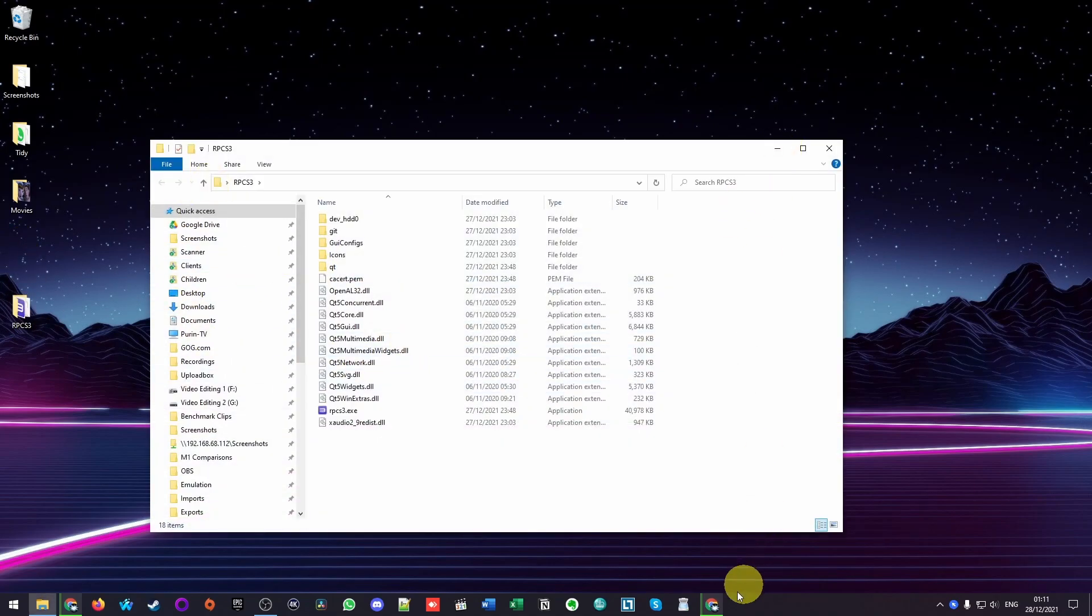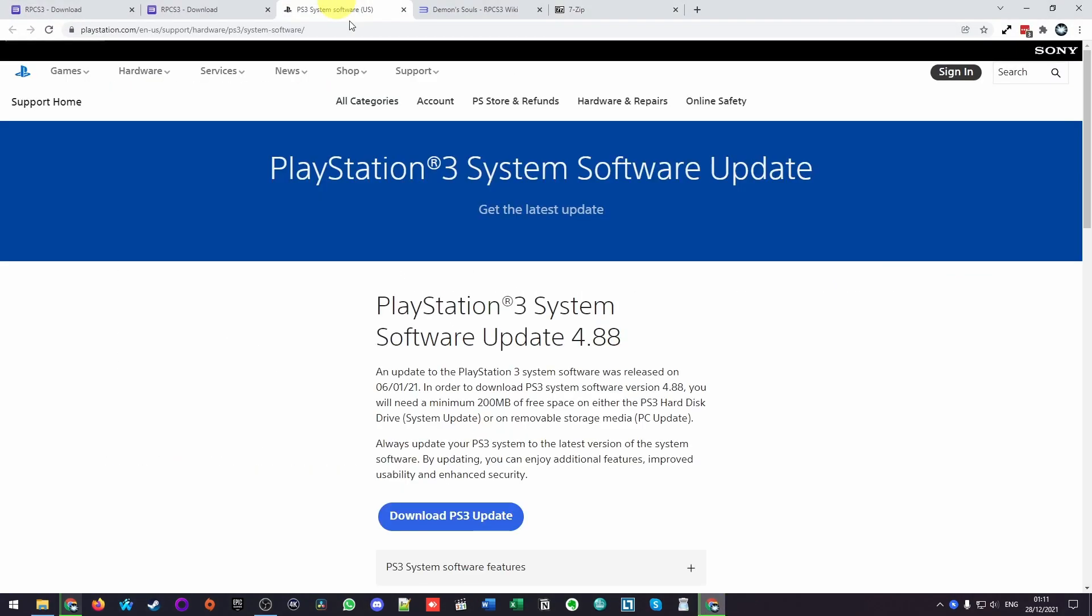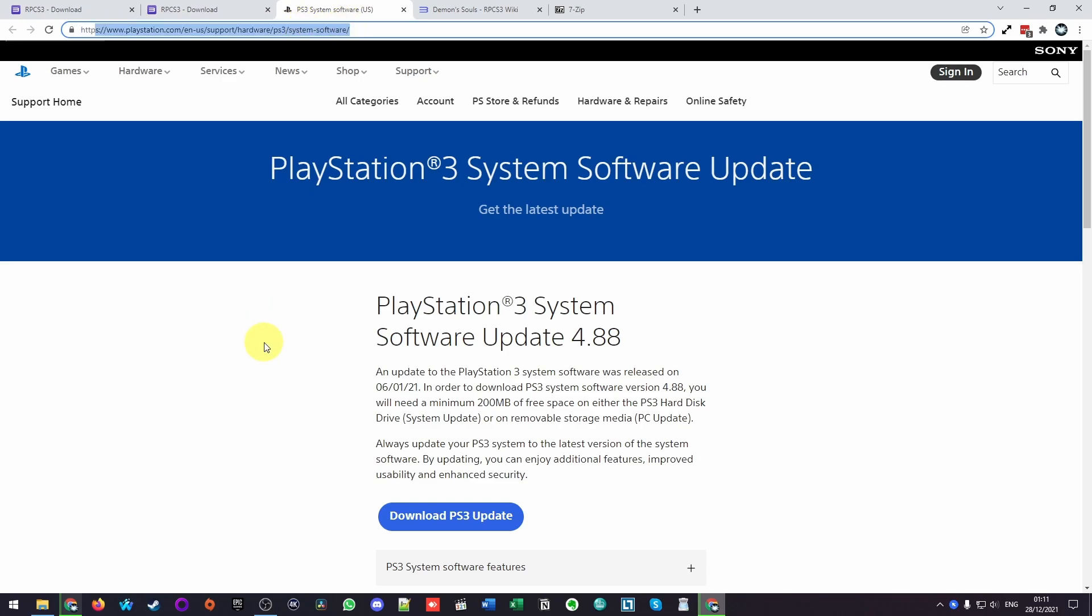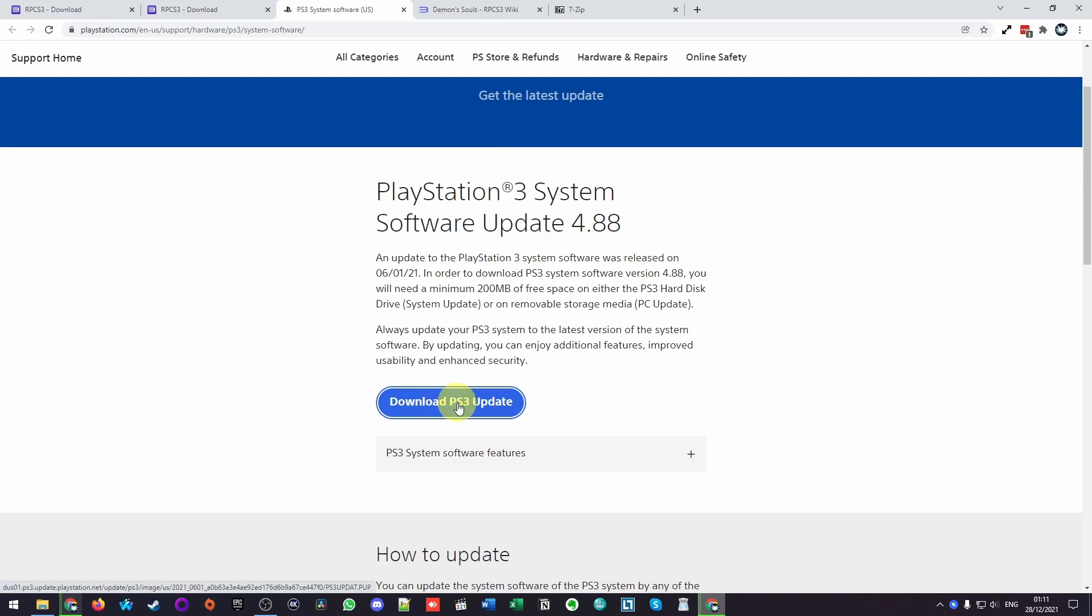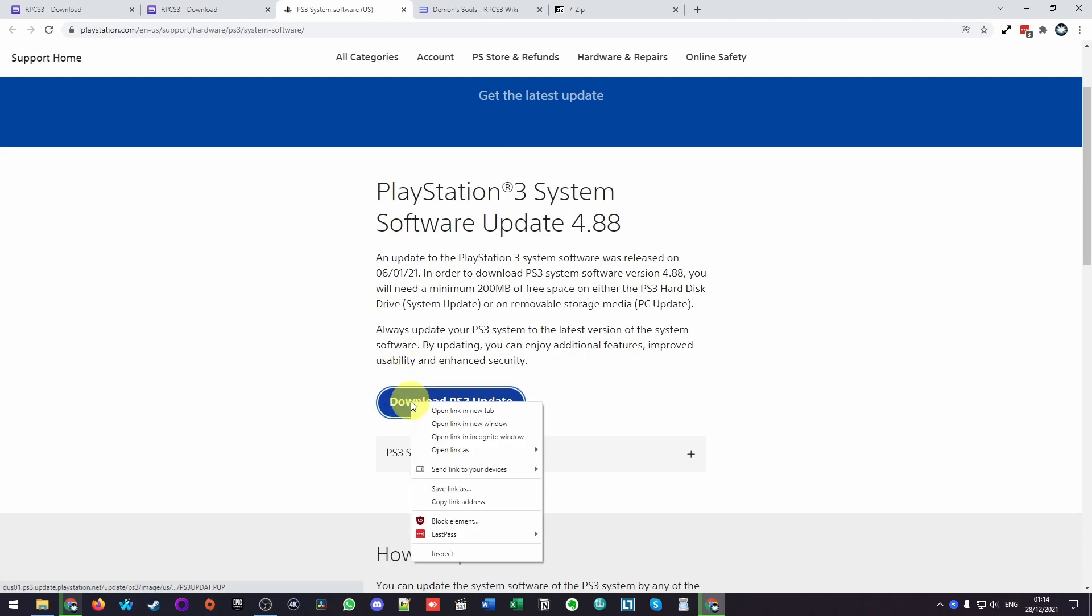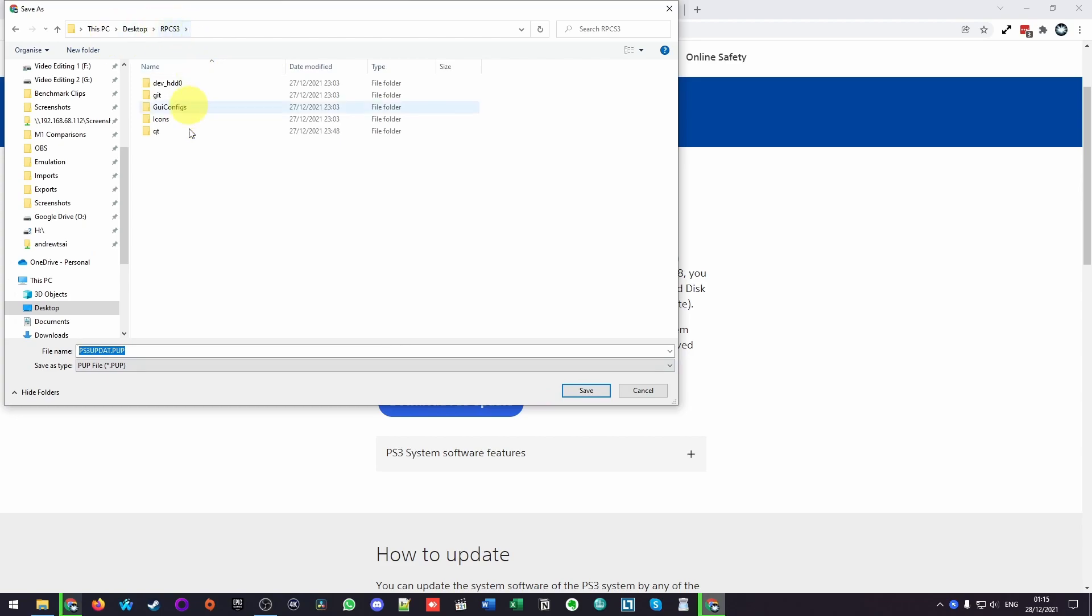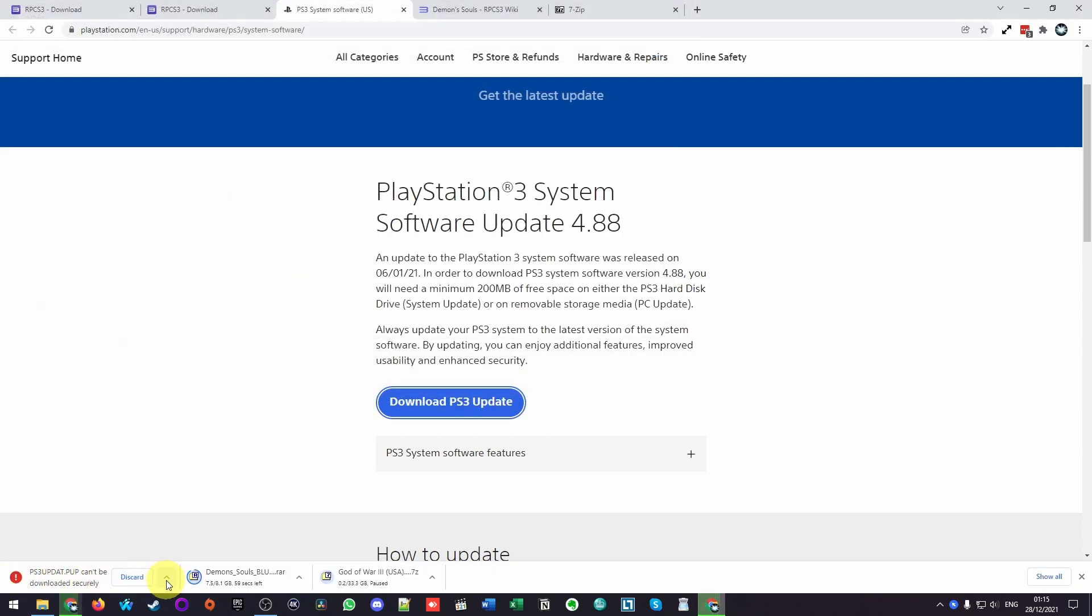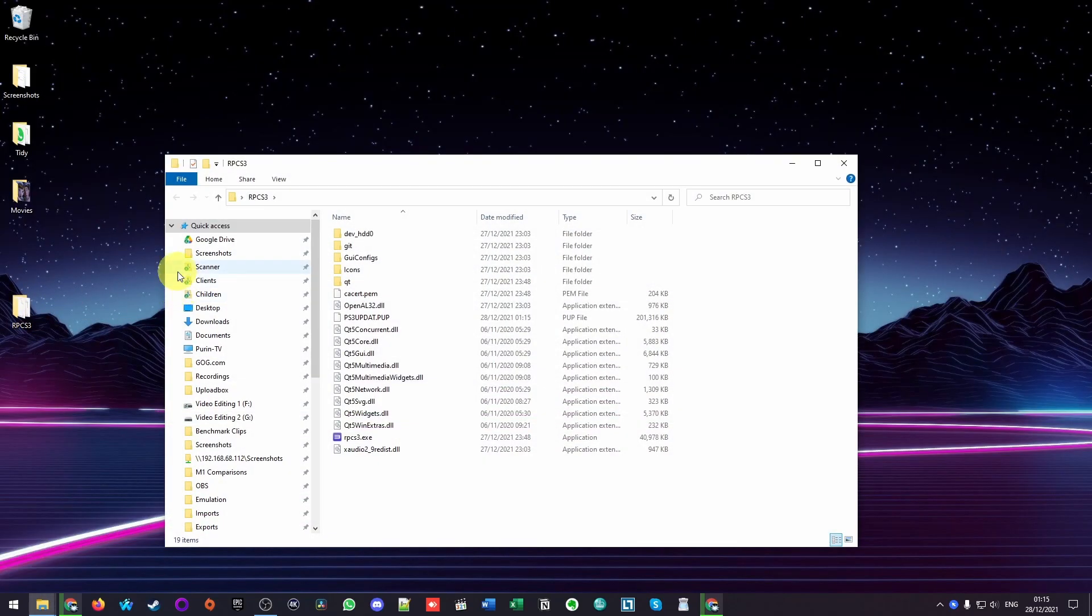Next step is that we need to go and download the PlayStation 3 update files. I'm going to leave a link to this part of the PlayStation.com website in the description. What we need to do is click the latest system update, which is 4.88. We're going to click download PS3 update here. If the download button doesn't work, what you can do is right click on the button and then click save link as, and then we're going to get to the PS3 update. I'm going to put it in my RPCS3 folder here and click save. If it's giving you an error message here, we can click here and click keep.